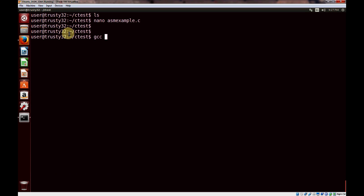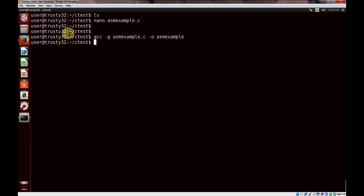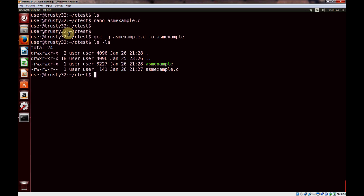We will compile it with the -g flag so that we can do our debugging. We use the -o flag to name our program asmexample. We just compiled it and we are ready to run it. So let's use the gdb command with our program name to load up our program in the GNU debugger.